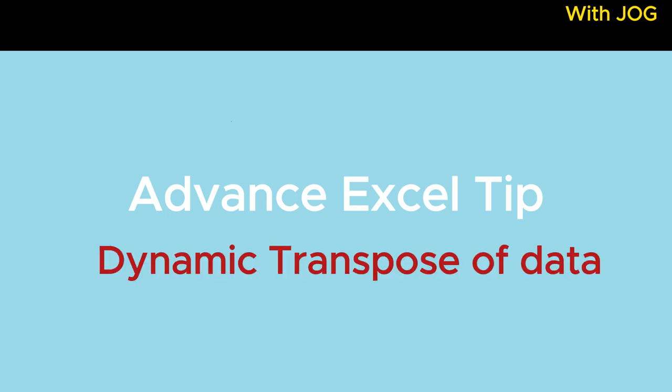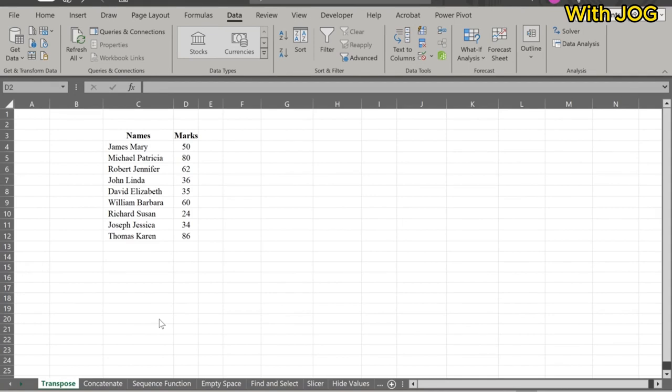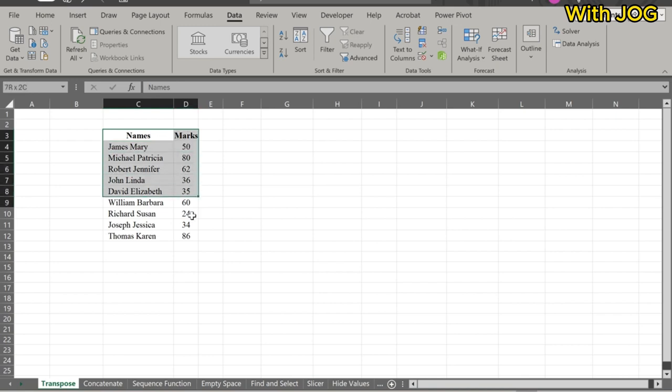Dynamic Transpose of Data. Suppose we want to transpose this dataset. First, select the entire dataset and copy it.